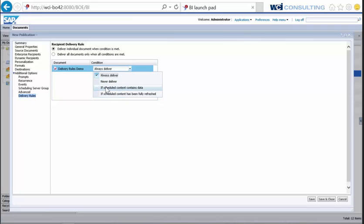The third and fourth options are very critical. The third is 'If scheduled content contains data' — so if the report contains data, send it out; if it doesn't, do not send the report. The fourth condition is 'Scheduled content has been fully refreshed' — so only send the report if it's actually been fully refreshed. There may be times where a report doesn't have refresh on open or has never been refreshed and just returns stale or no data, which end users won't find beneficial. These two rules are critical to ensure recipients receive the most up-to-date data.